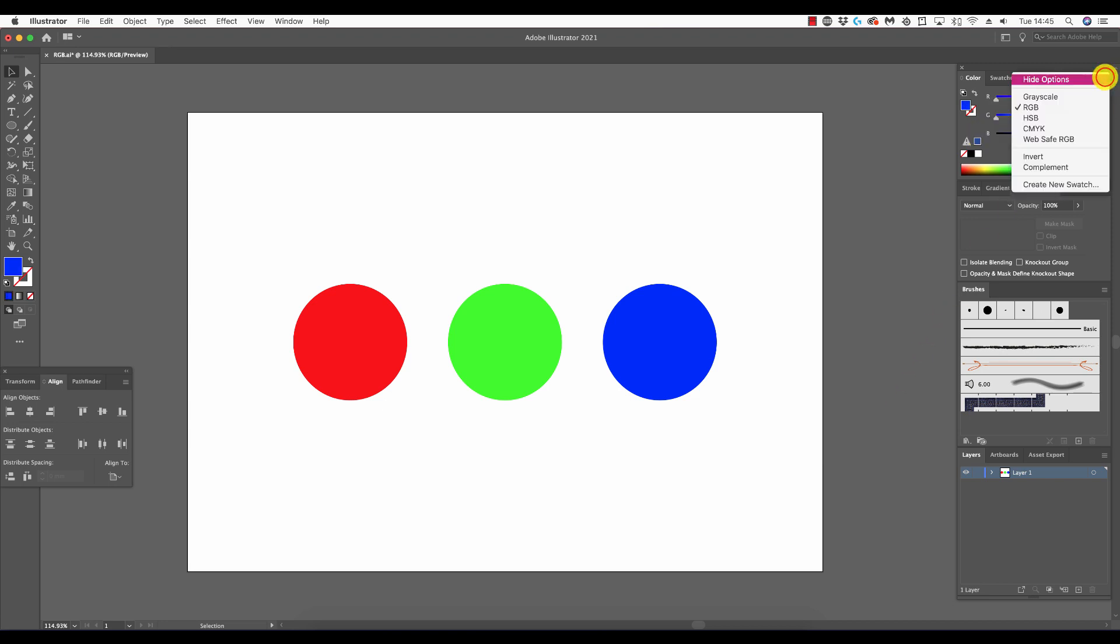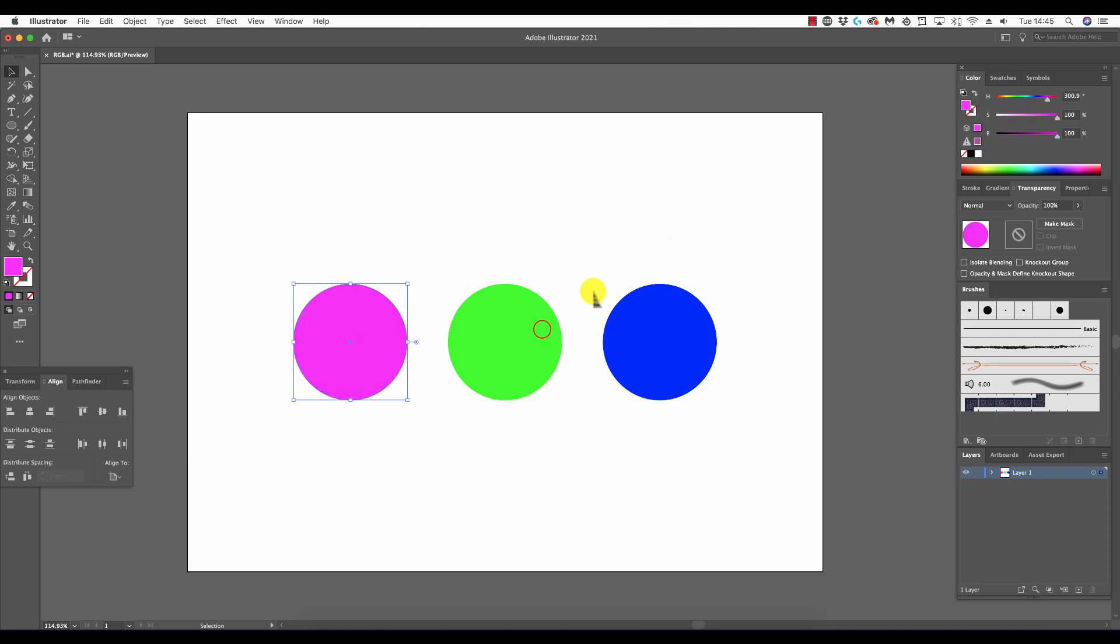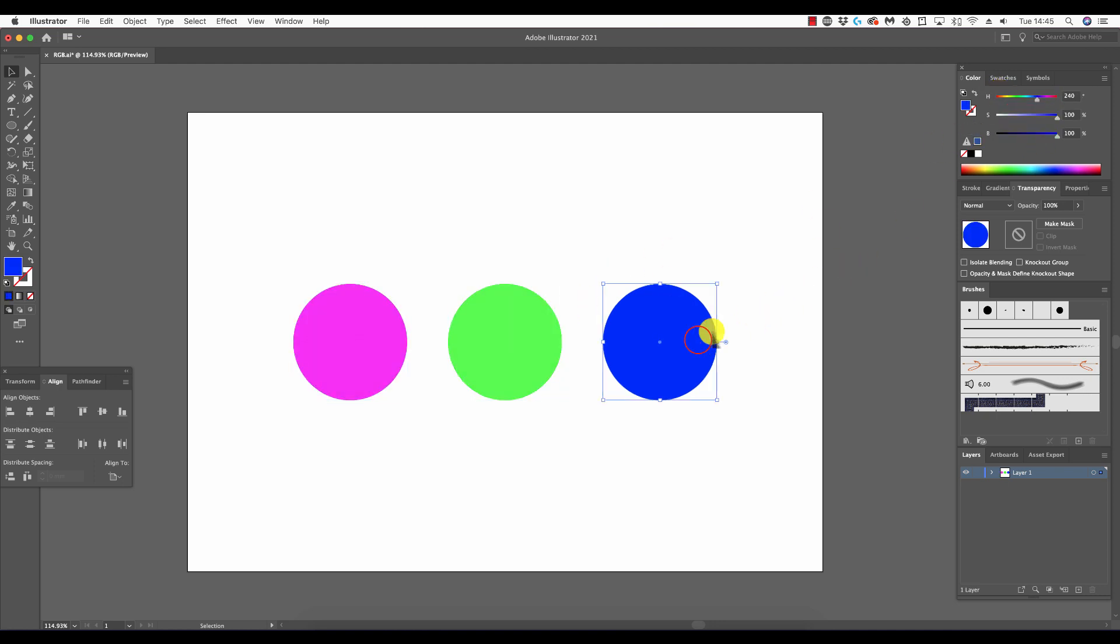Next is HSB. HSB stands for hue, saturation, and brightness. It's a system used for creating RGB colors more intuitively by means of how we communicate color. Hue is the quality of the color or the color itself. Saturation is the intensity of the color, and brightness is the amount of black mixed into the color.